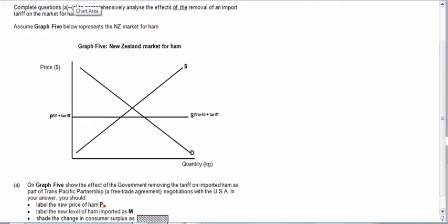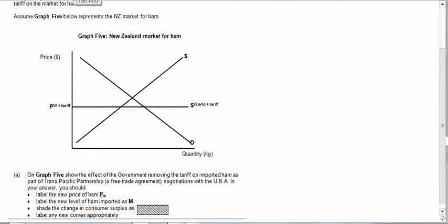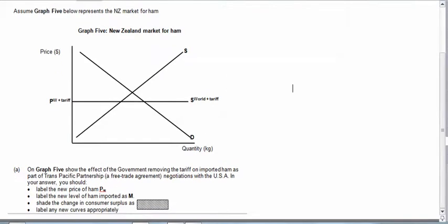This question relates to the removal of tariffs from the New Zealand market for ham. It's question three of the recent practice exam paper and we're going to start by illustrating the changes that are required in the question.